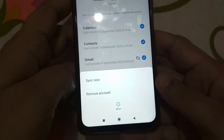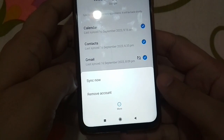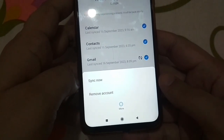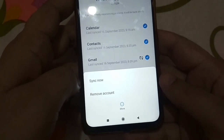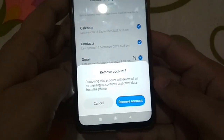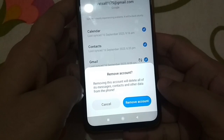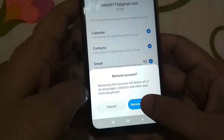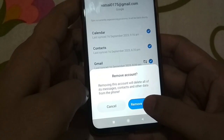It will now show the option 'Remove Account.' Just press it to remove the Gmail account. Now press on the button 'Remove Account.' The Gmail account is now removed — you can go back.